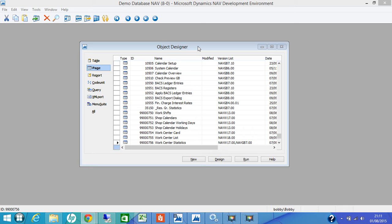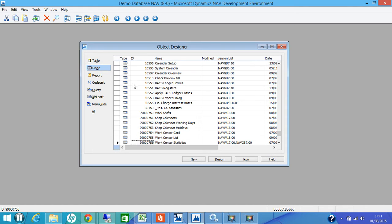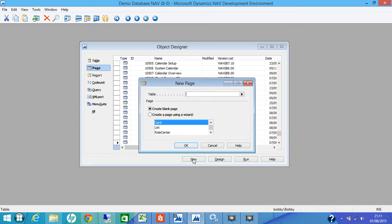We will go step by step. We will start from creating a basic page and then slowly moving on to the advanced steps. So first of all, to create a new page, we go to the Object Designer, select Page Object and then select New.